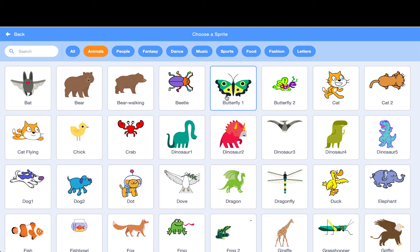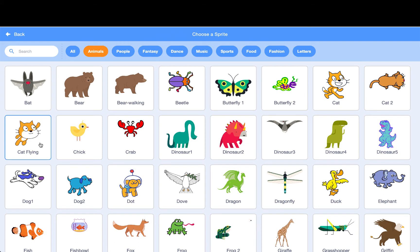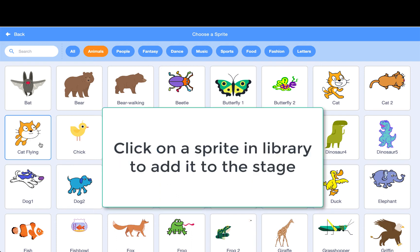If we hover over the cat flying, it shows all of the other costumes for that sprite. Extra costumes can make it look like your sprite is doing something, like flying. We are going to choose the cat flying sprite.